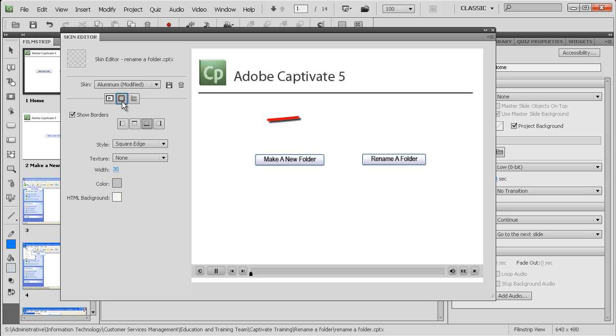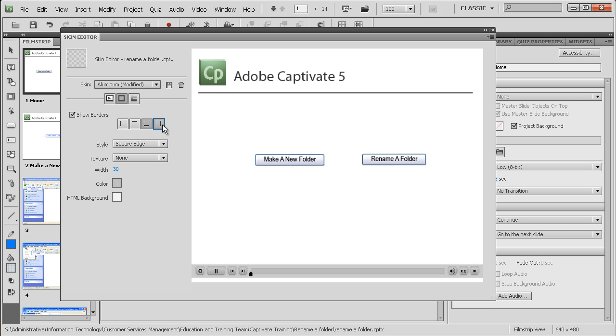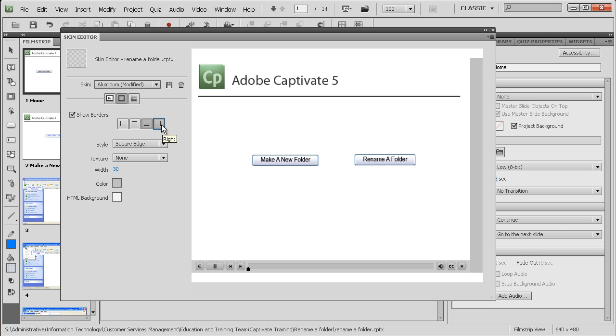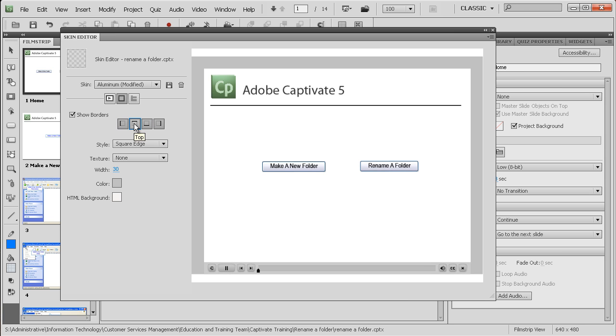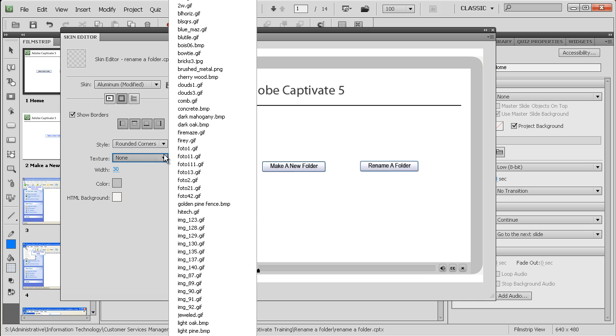Now let's have a look a bit at borders. Borders are here. We can show the borders. We can give it rounded corners. We can even give it a texture.